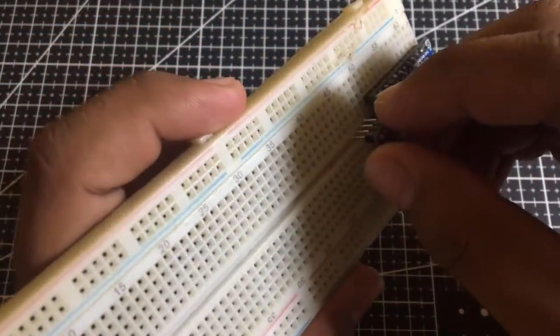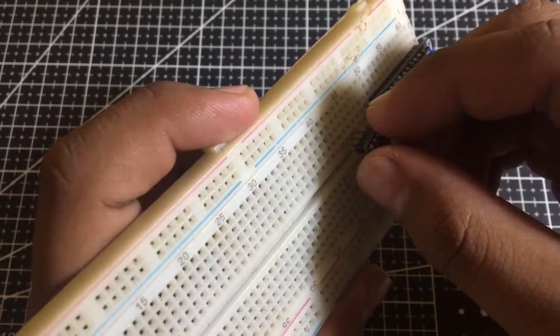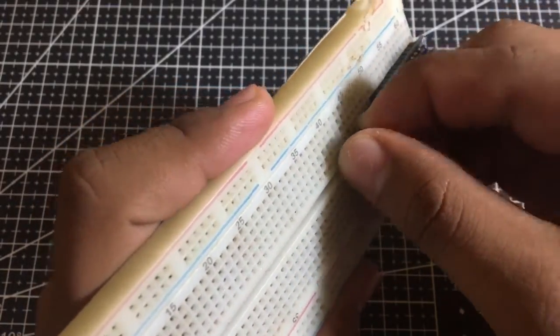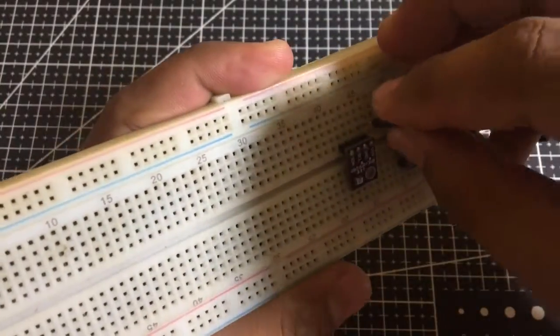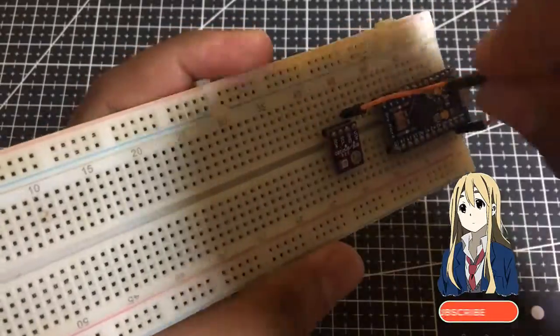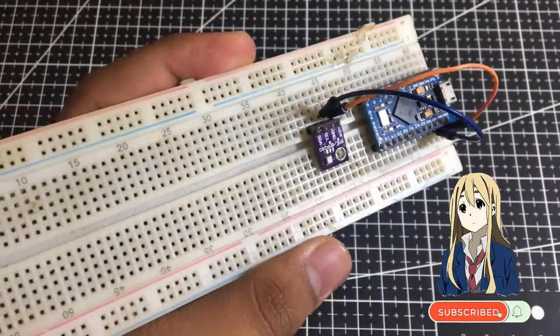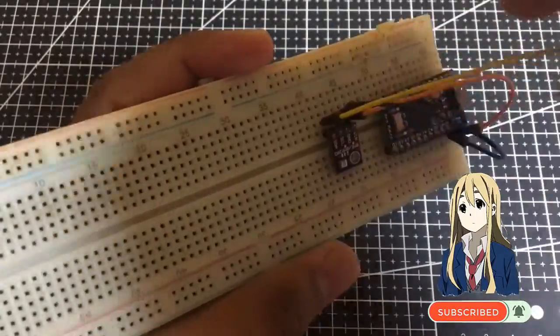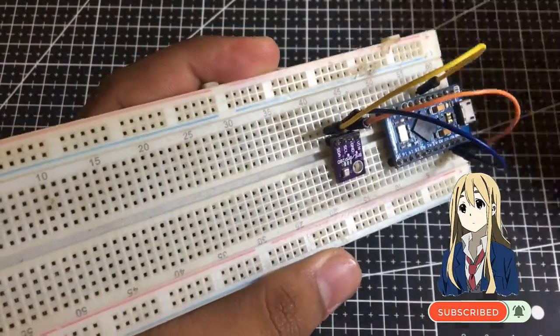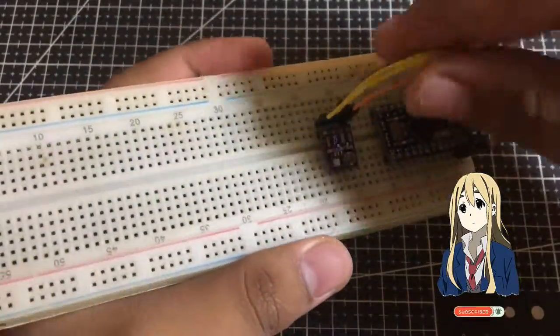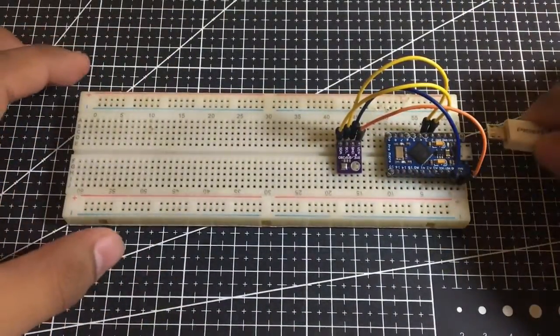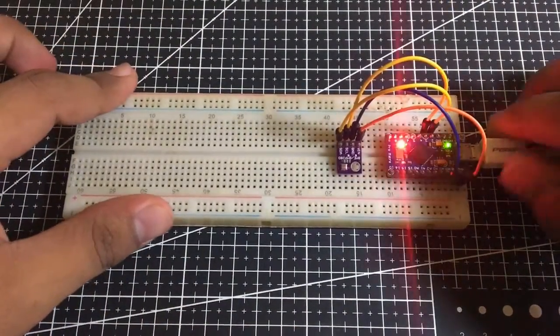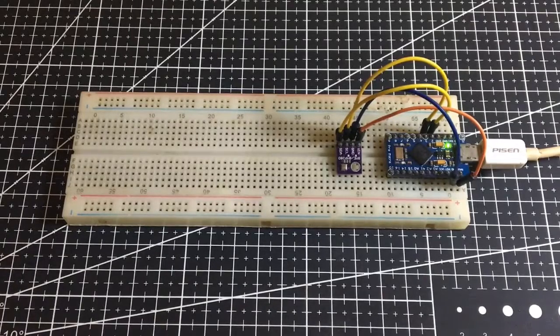Let's hook up the BME280 module to the Arduino. The connections are fairly simple. Start by connecting the VN pin to the 5V output of the Arduino and connect the GND to the GND. The remaining two pins, SDA and SCL, need to be connected to the I2C pins of the microcontroller. I will post the pins in the video description.